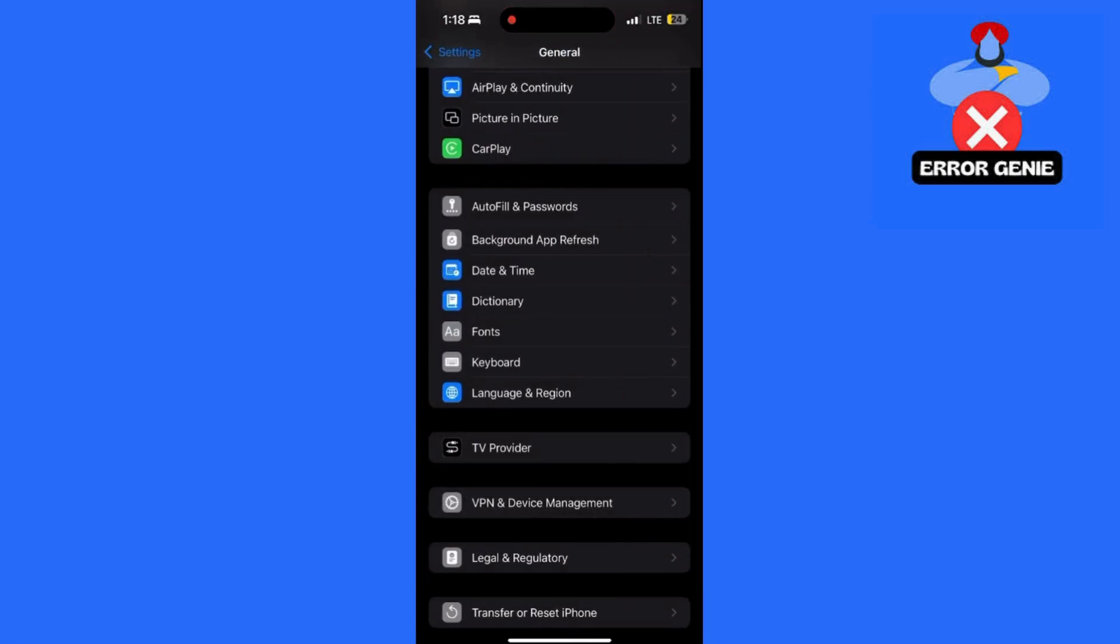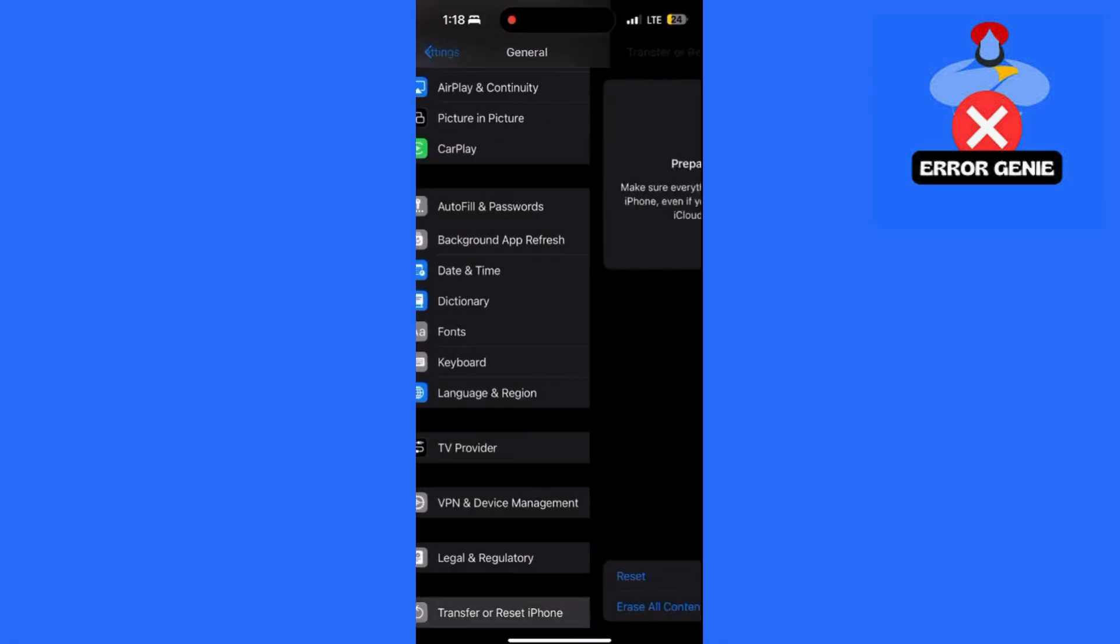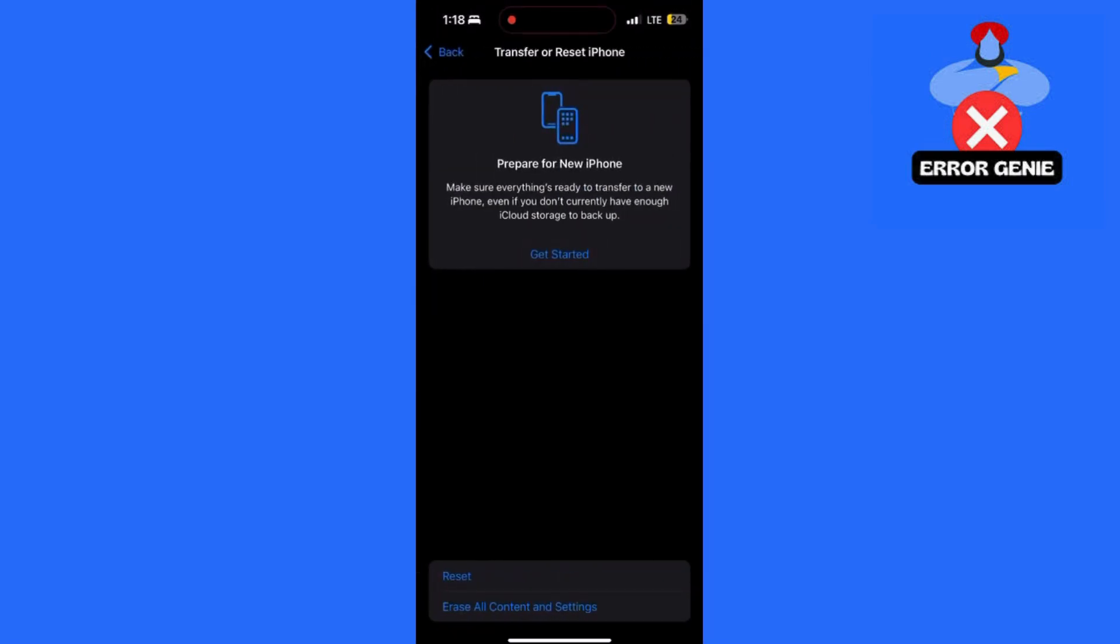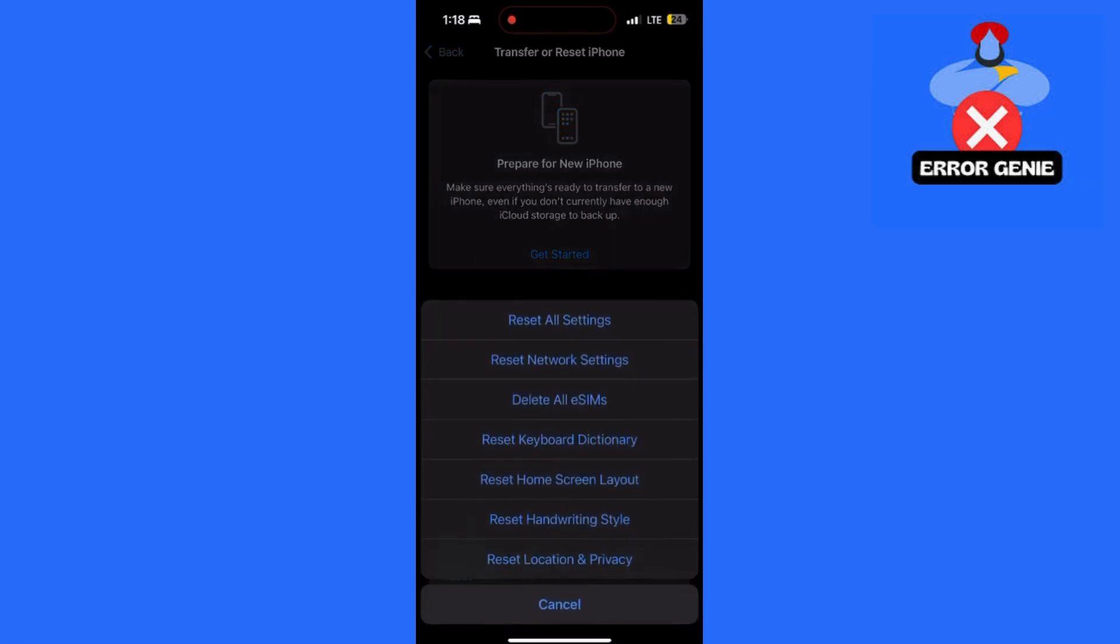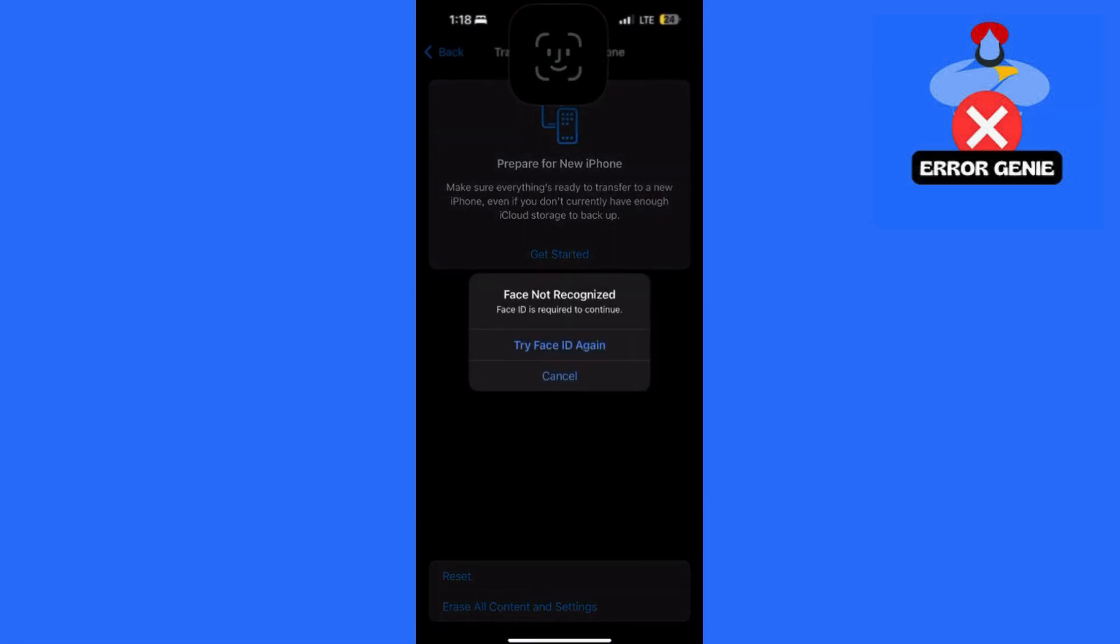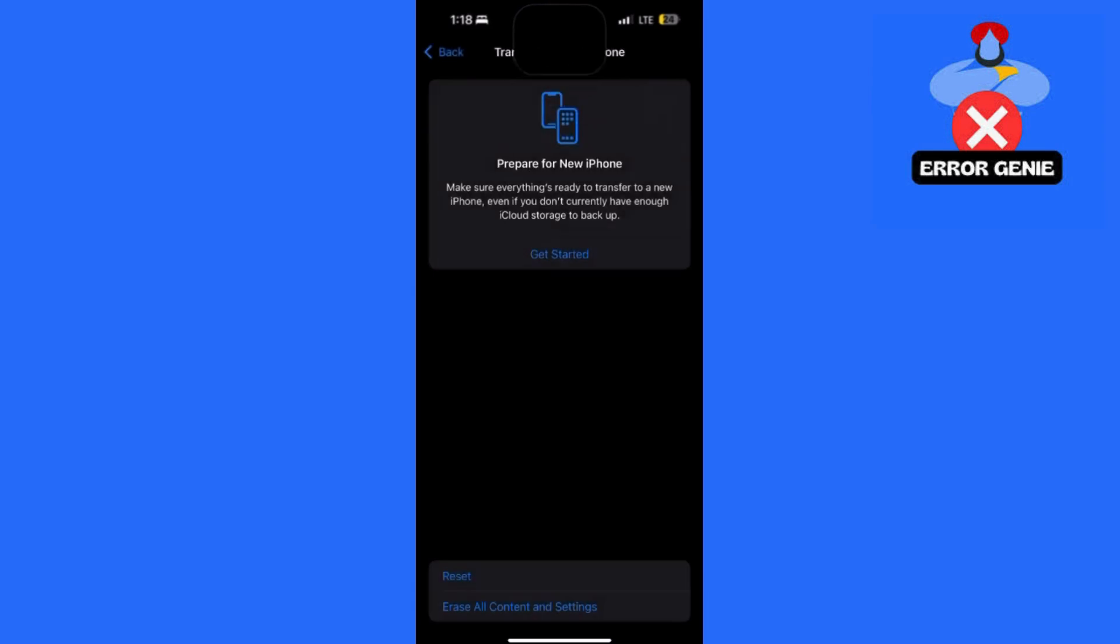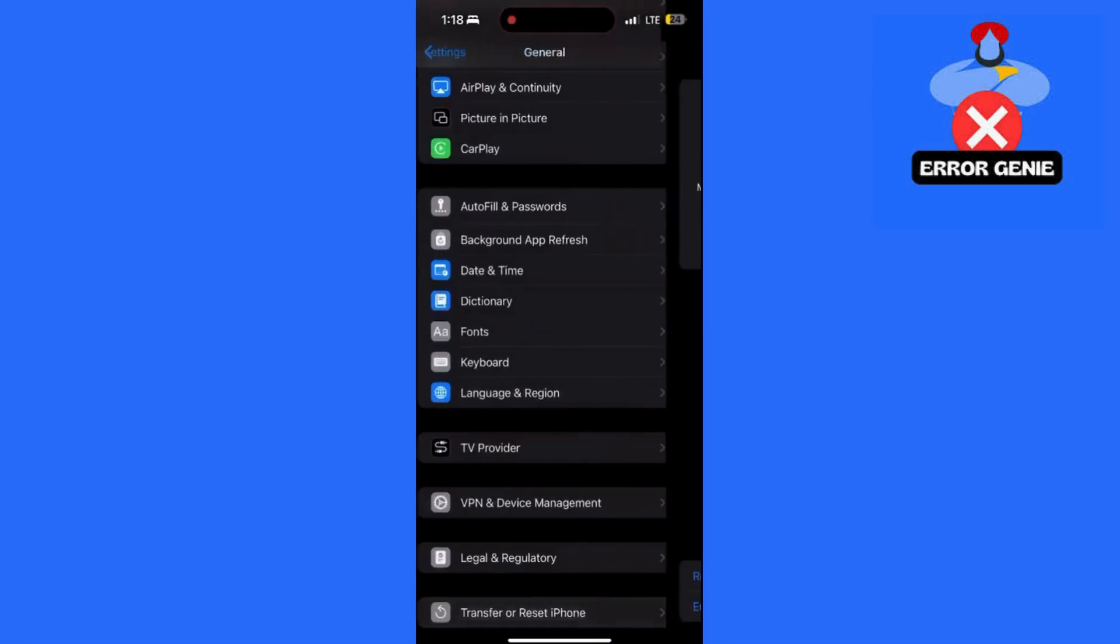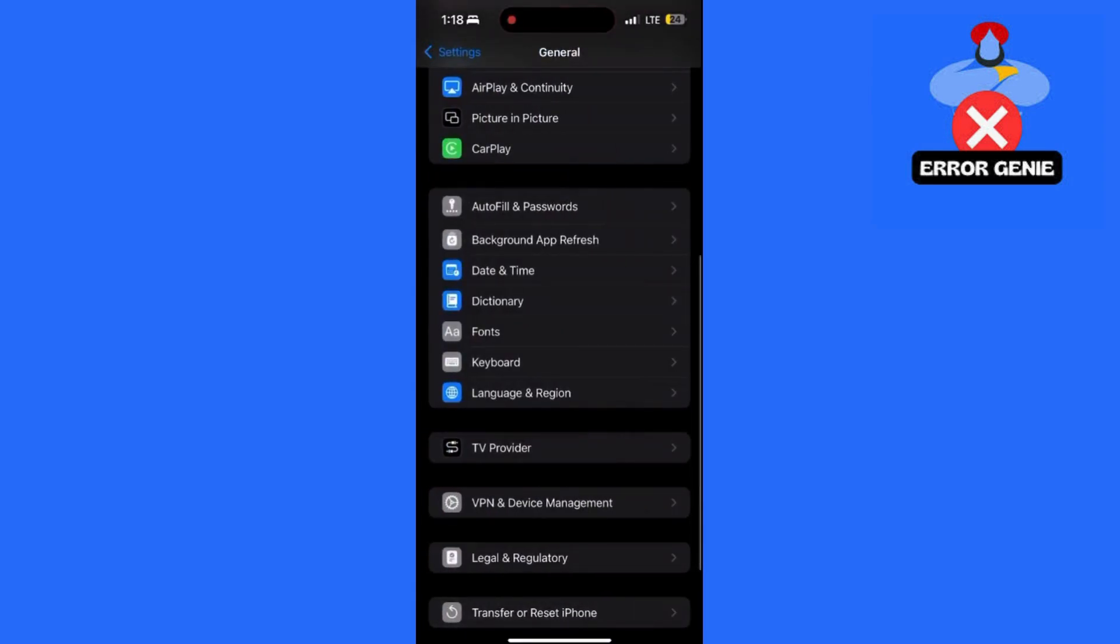If none of the above steps work, you can reset all settings. Go to Settings, then General, then Transfer or Reset iPhone. Tap Reset, then choose Reset All Settings. Enter your passcode and confirm. This won't erase your data, but will reset system settings, which could solve the issue.